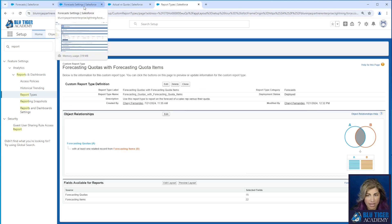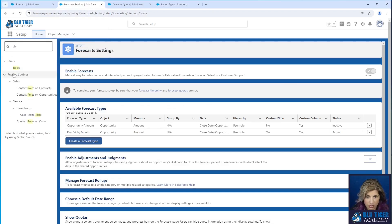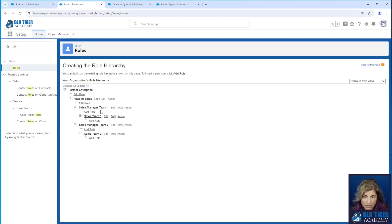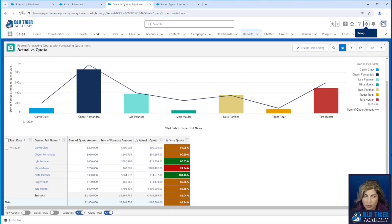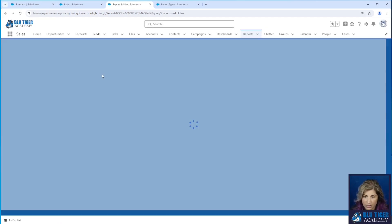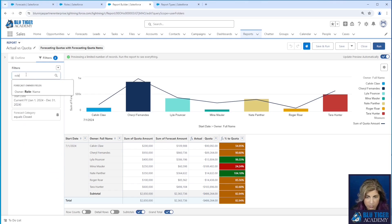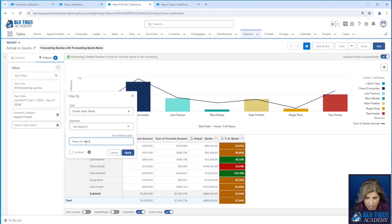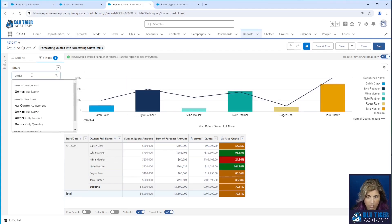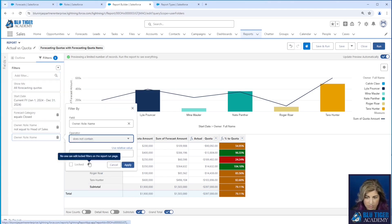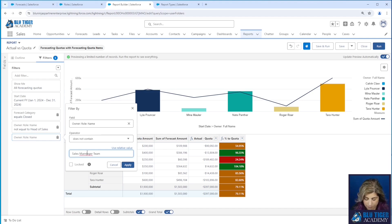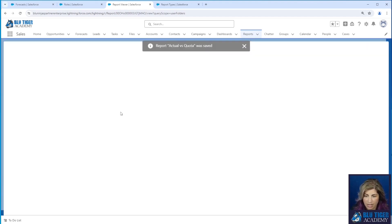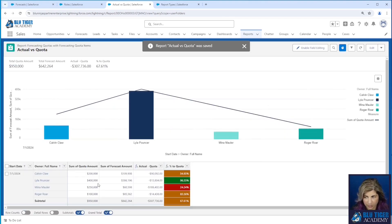Our roles are set up so that the names are very consistent. The role names we don't want to include are head of sales and our sales managers. Let's come to our report, refresh, and edit it. We're going to add a filter — owner role name not equal to head of sales — and then add another filter for owner role name does not contain sales manager team. We'll save and run this. Now we should see our quota is 950,000, which we do. Our managers and head of sales are now filtered out of this report.